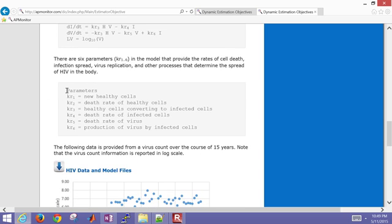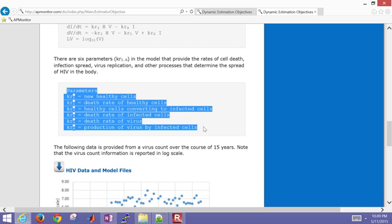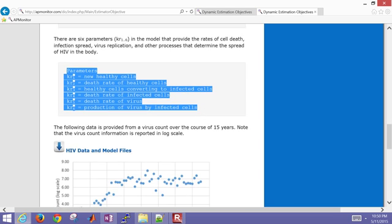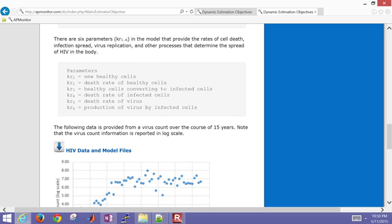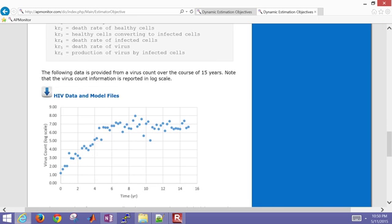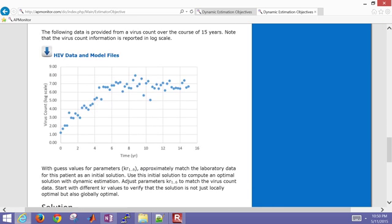These are the parameters of the model. In the prior exercise, you looked at the model predictions and said, well, I think, for example, if the virus count was too low, then you might reduce the death rate of the virus, or you may increase the rate of production, like KR6, the production of virus by infected cells. But now we're going to let the optimizer make those choices for us on how to adjust the KR values in our model so that we match this data.